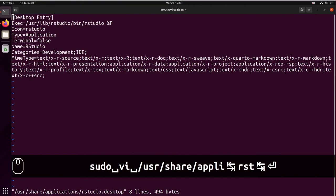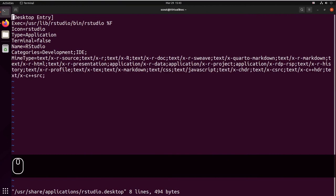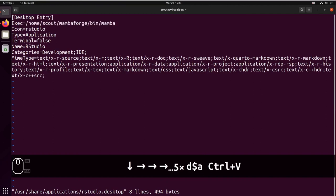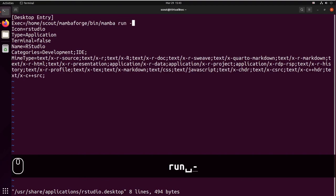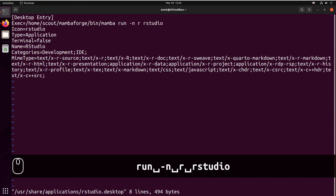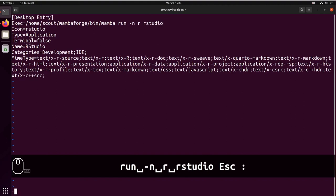So the line that I have to edit is the second one. So I'm going to remove, I'm going to add the path to Mamba that I had previously copied. I'm going to do run -n R rstudio, save and close.